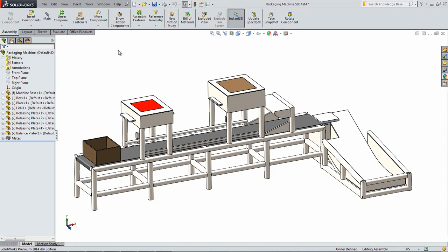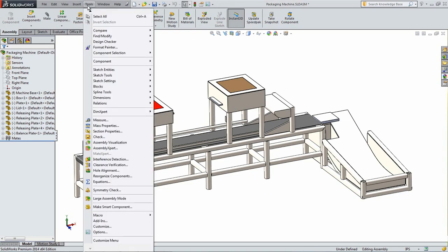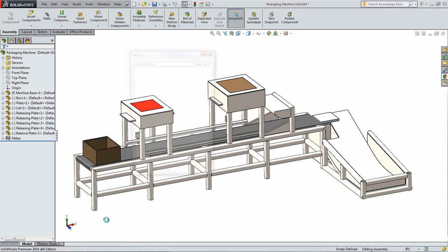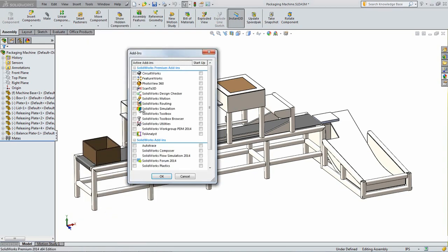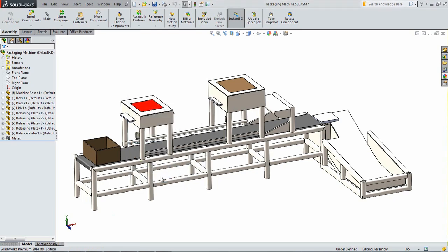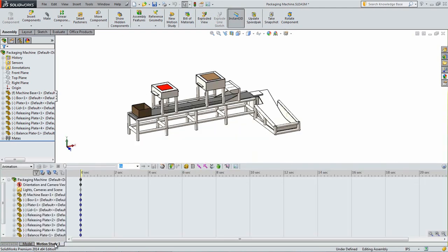Start SOLIDWORKS and open the assembly that was created in the first part of this series. That assembly can also be found at the bottom of this post. Go under Tools, Add-ins, and click the check mark next to SOLIDWORKS Motion and then click OK. Orient your model so it is positioned similar to what is shown here and then click the Motion Study 1 tab at the bottom of the screen.